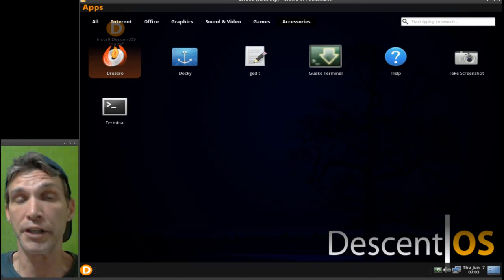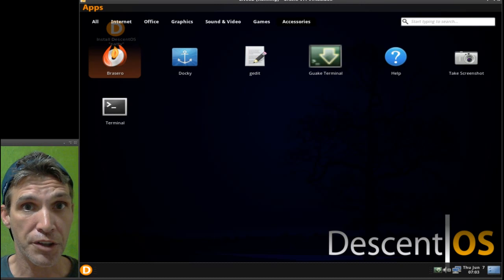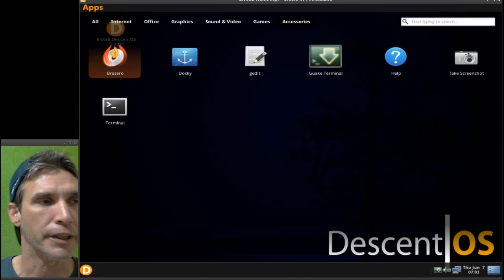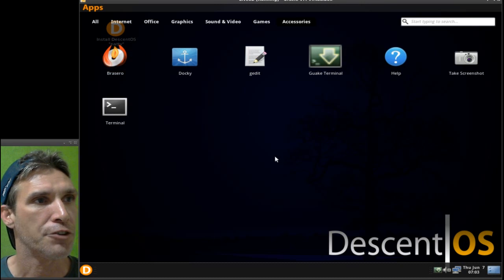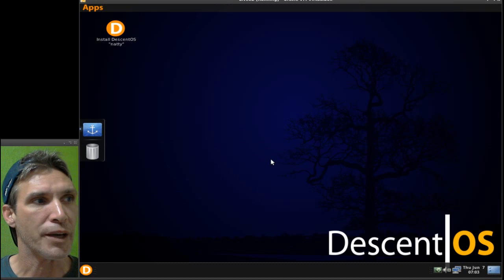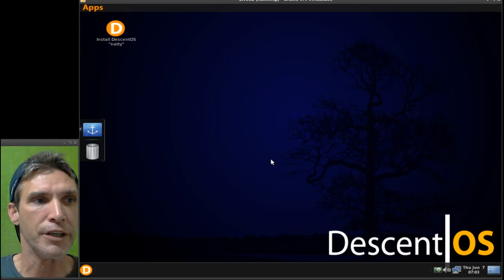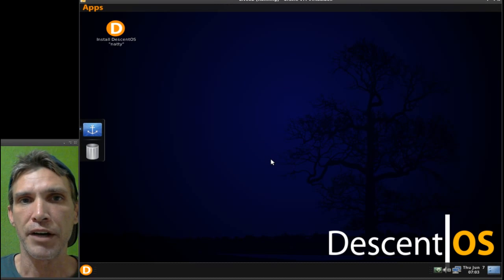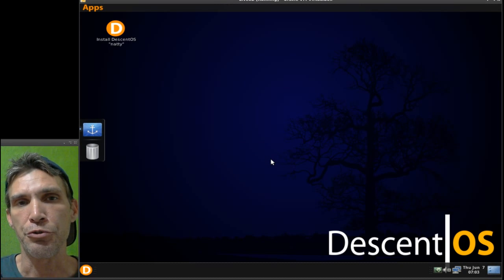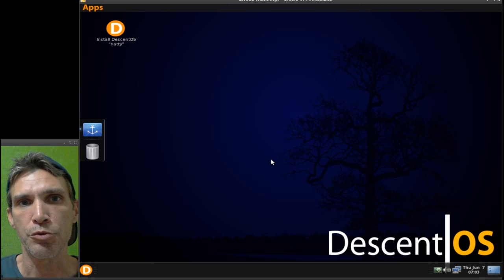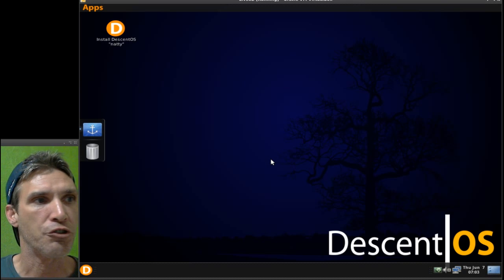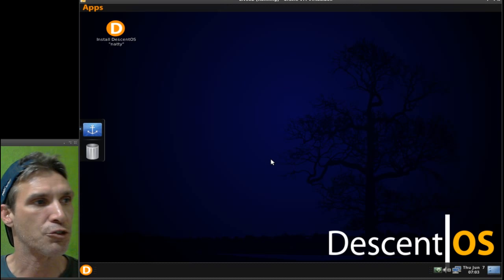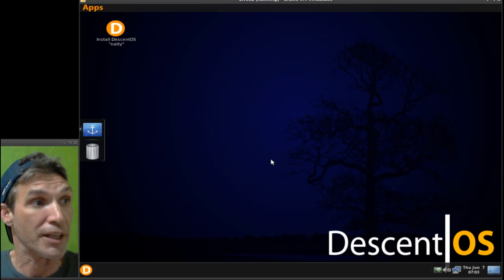All in all, this looks like a good Linux distribution. Would I recommend this to beginners? Absolutely. This is an Ubuntu-based distribution, and because of that you can find support using Ubuntu's forums should you run into any difficulties.